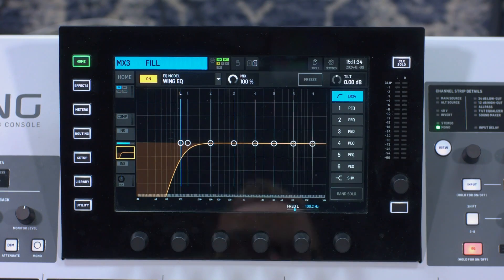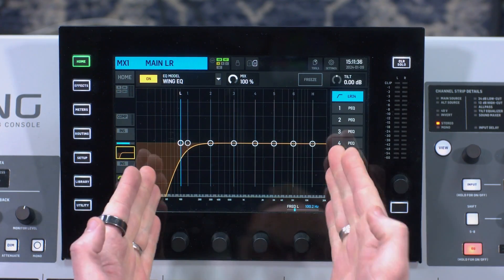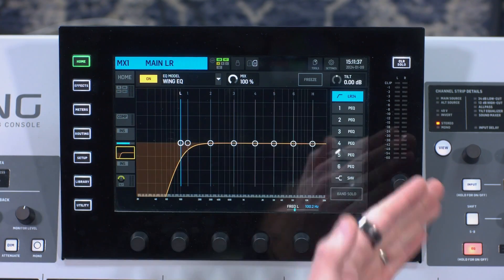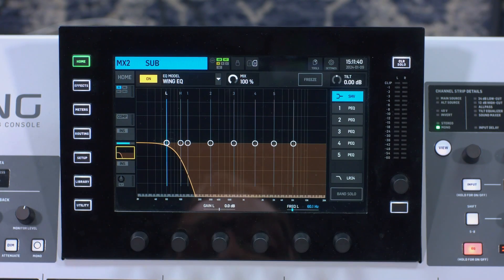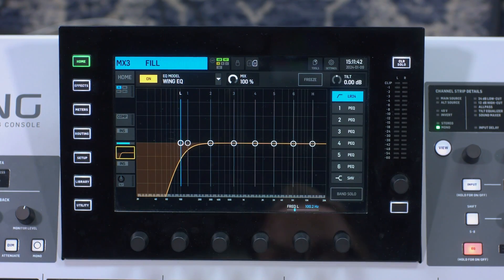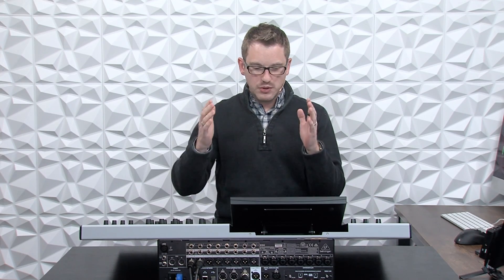So now we have our main left-right, which is 100 Hz and up. We have our subs, which is 100 Hz and lower. And then we have our fills, which is 100 Hz and up. I can now send my audio to my main left-right, and that goes to my matrix section. That is all set and ready to go.